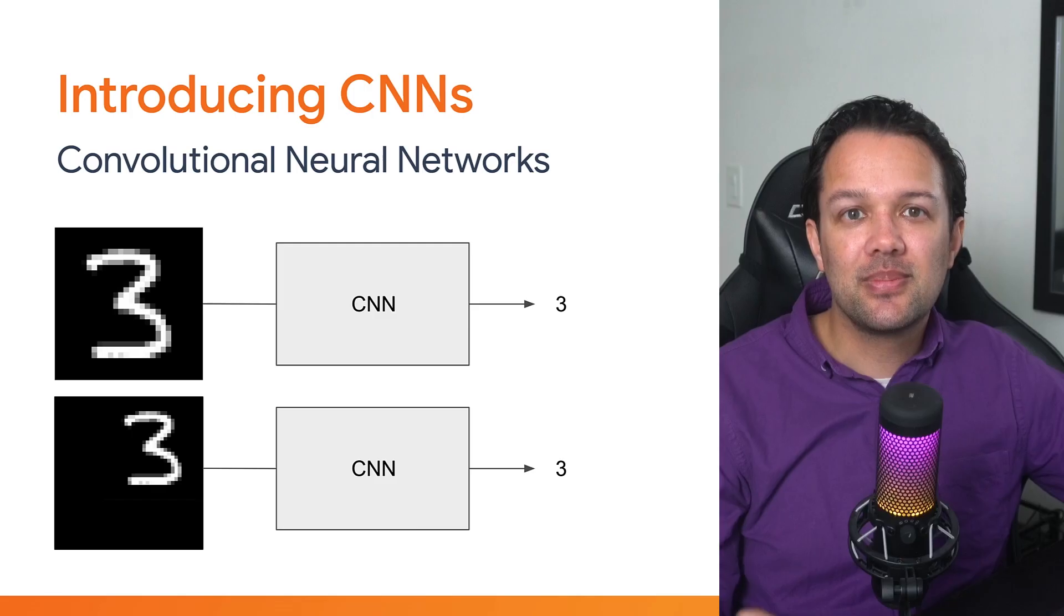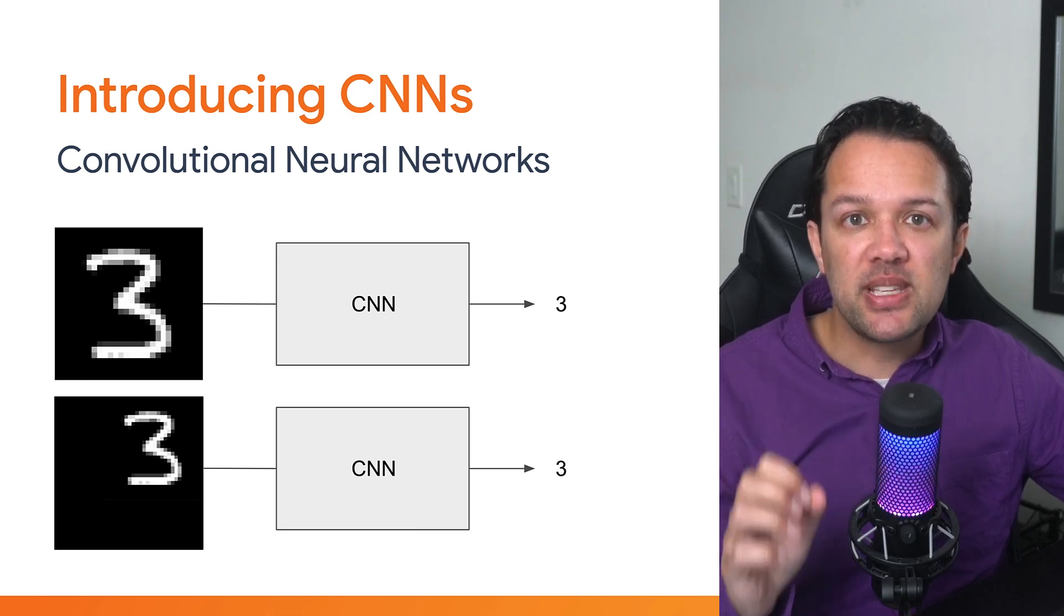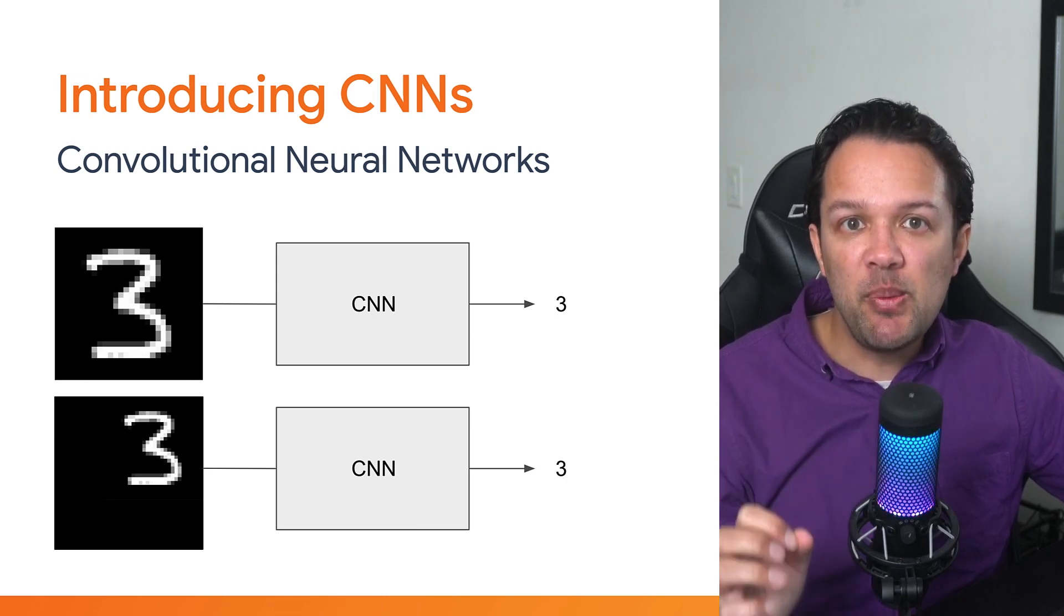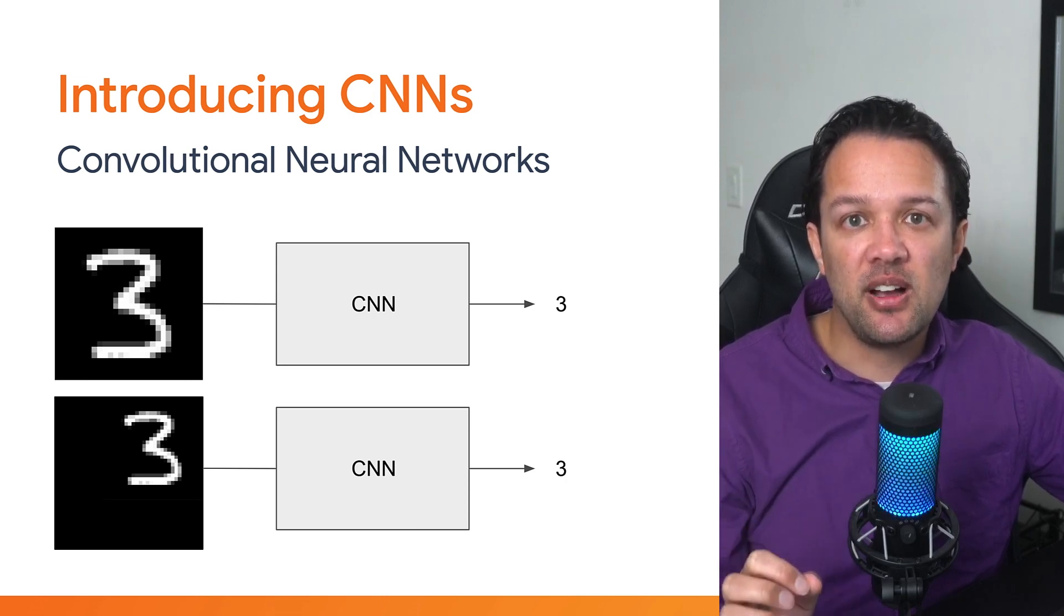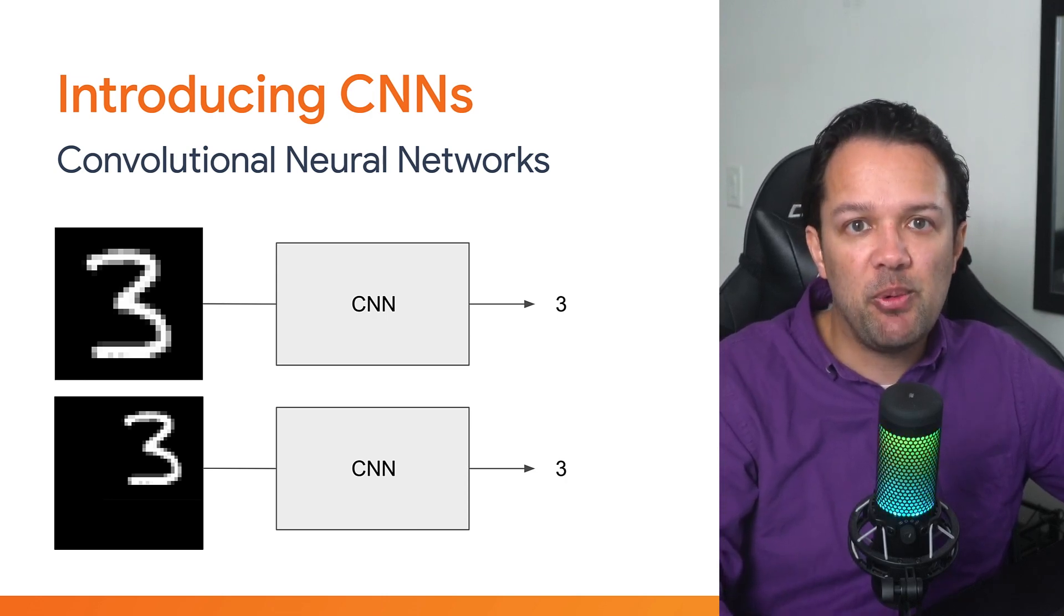So how can you create a machine learning model that can work with larger images efficiently, whereby the object might not always be in exactly the same location, or even slightly rotated or scaled? Well, thankfully, new research has come out that is very well suited for this task, known as convolutional neural networks.